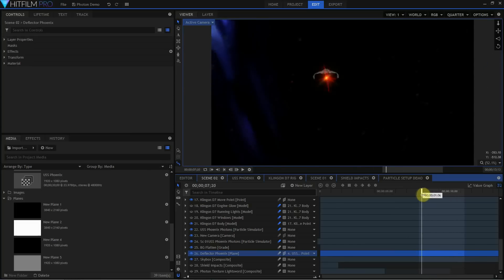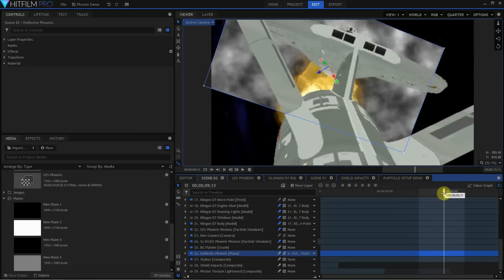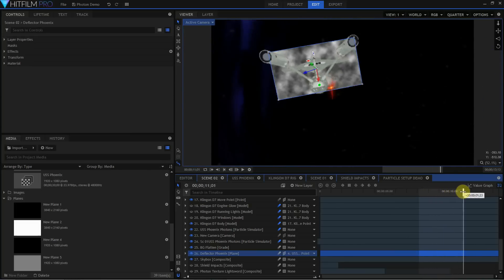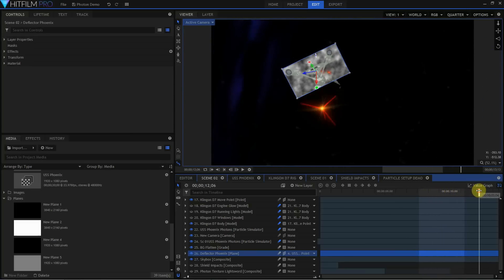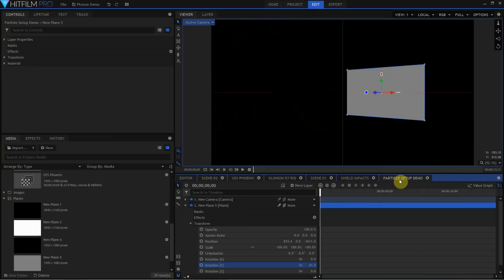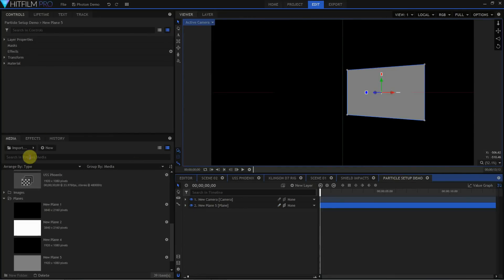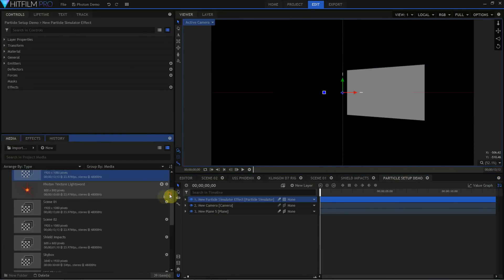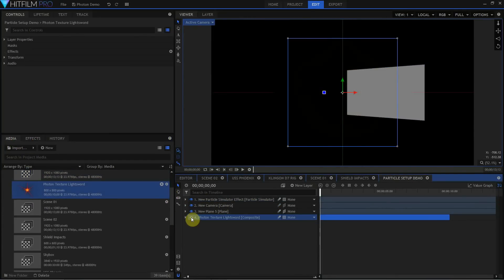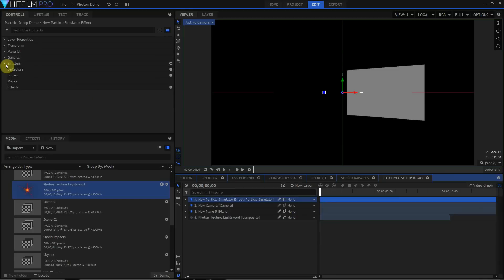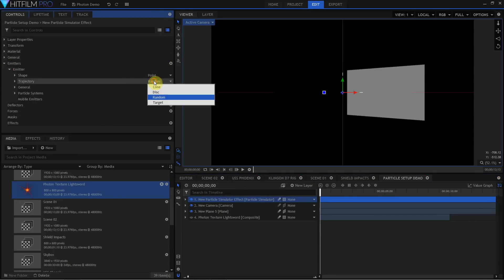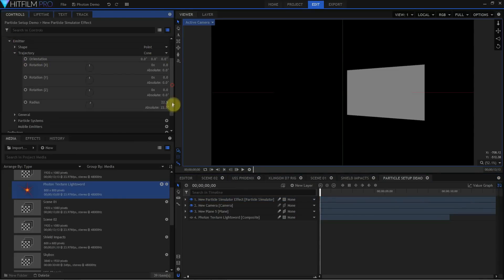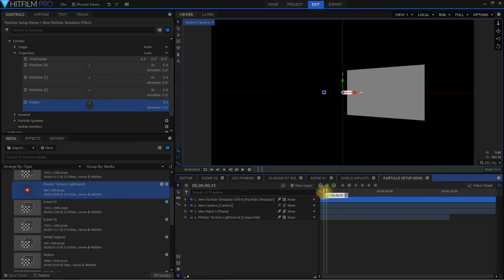This tutorial won't have a specific section on embedded composite shots, but as you go through it, you'll see embedded composite shots referenced and demonstrated over and over again. Embedding composite shots is a very powerful concept and tool in HitFilm.